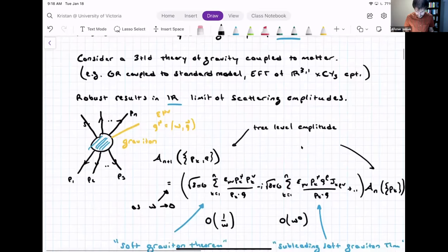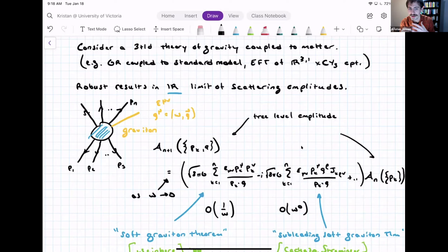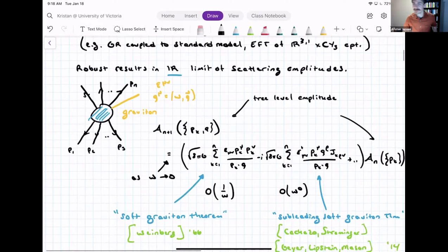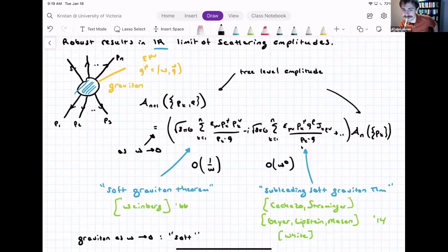If you write these in a small momentum expansion, the first term is order 1/omega, the second is order omega, and the dots vanish as omega tends to zero. The first term — the order 1/omega piece — is known as the soft graviton theorem, demonstrated by Weinberg quite some time ago. The second is a more recent result proven in 2014 by Cachazo and Strominger, Geyer, Lipstein, Mason, and White. It's known as the subleading soft graviton theorem — subleading in the sense of compared to the first term in a small energy expansion.